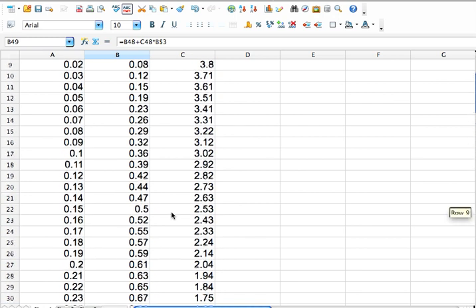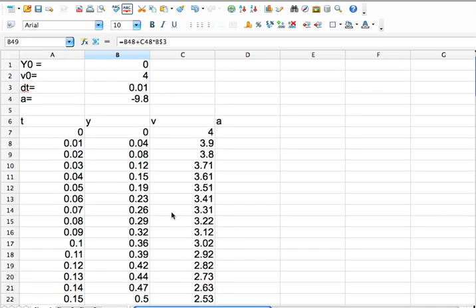Okay. So you can play around with this. You can make a graph, which I'm not going to show you how to do because I don't want this to be too long. So there you go. So that's a simple numerical calculation in a spreadsheet. It can get more complicated, but that's a great place to start.